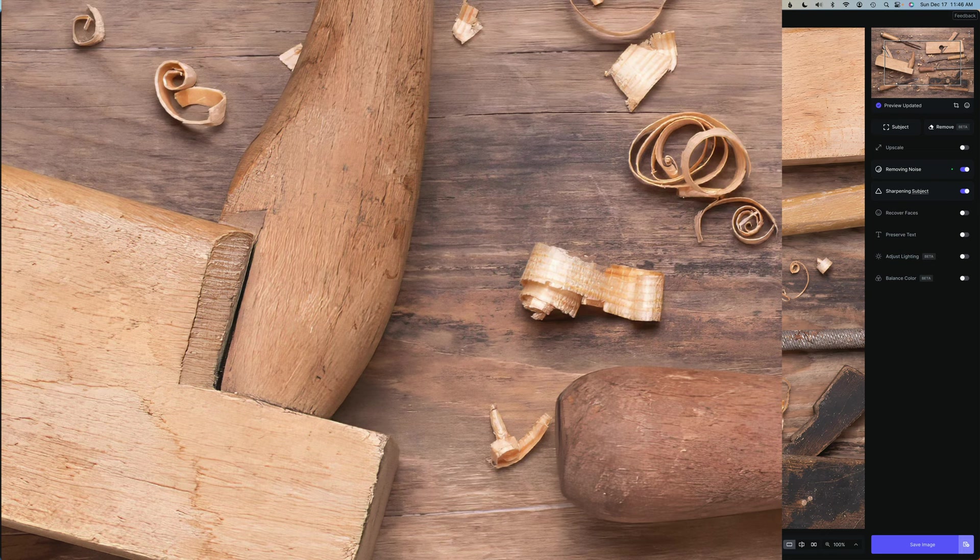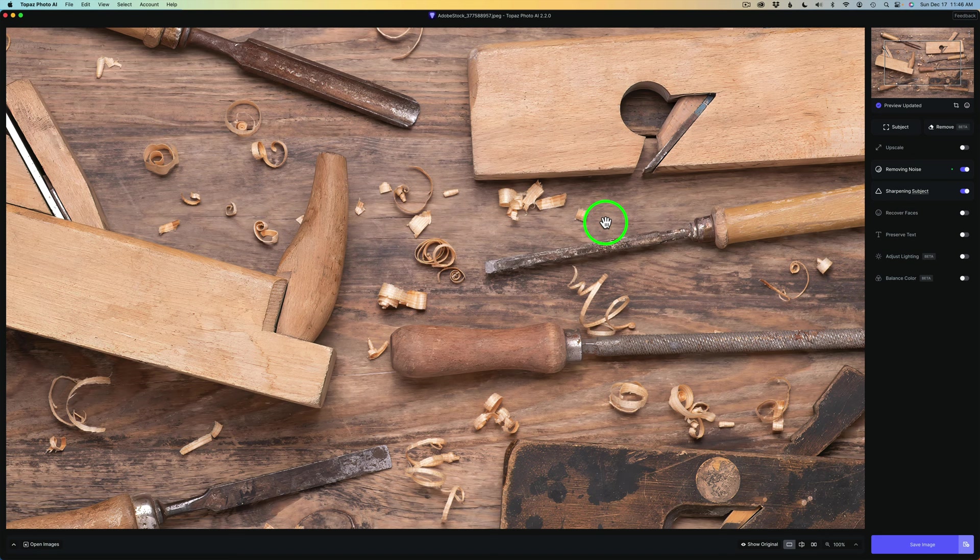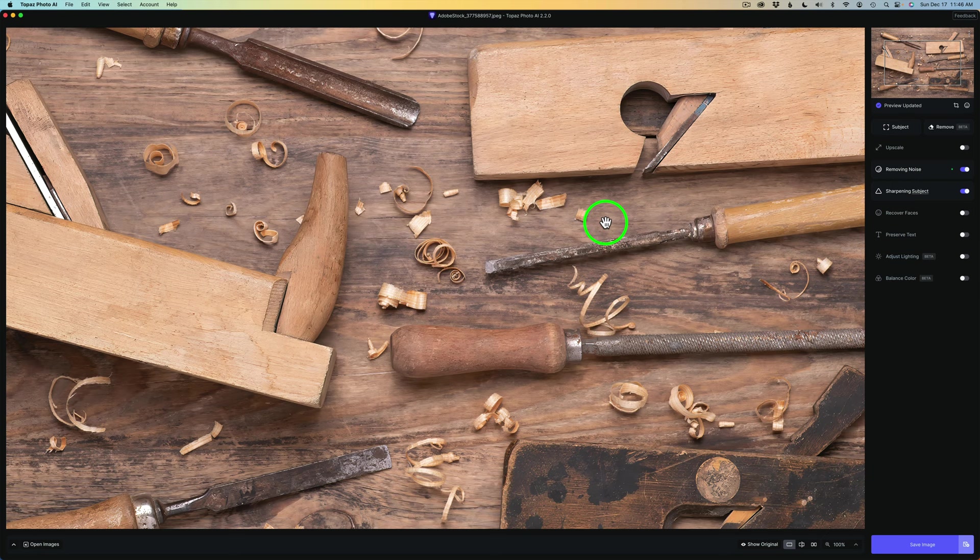So this is the new object selection brush. I really like it. Let me know what you think about it in the comments section below. I think it's a welcome addition to Topaz Photo AI. And also, by the way, if you click on this button right here...